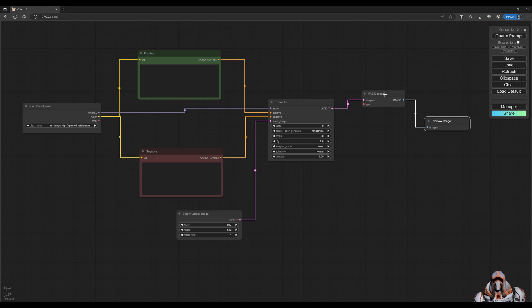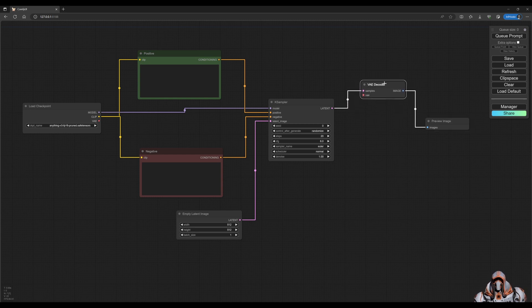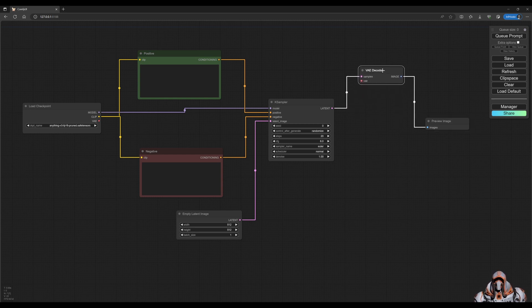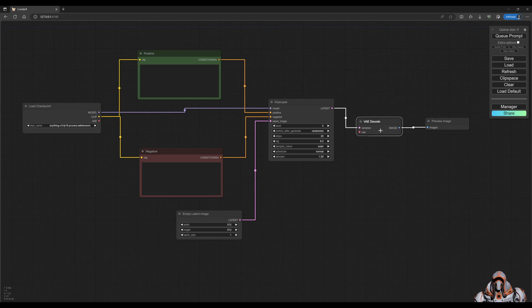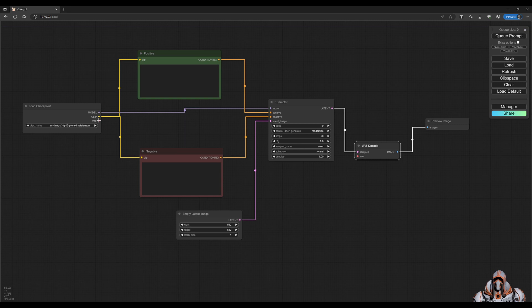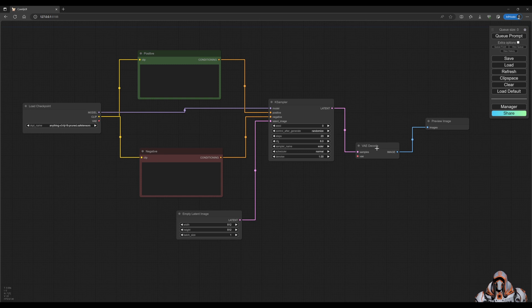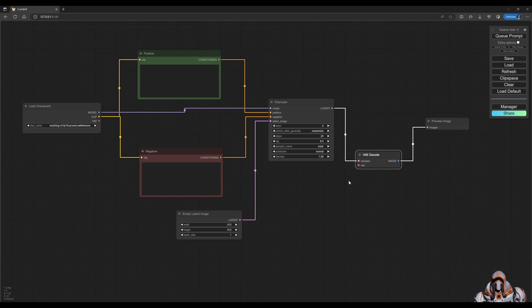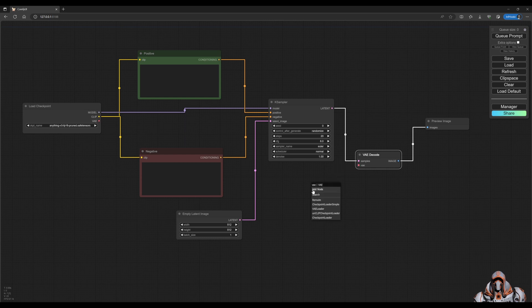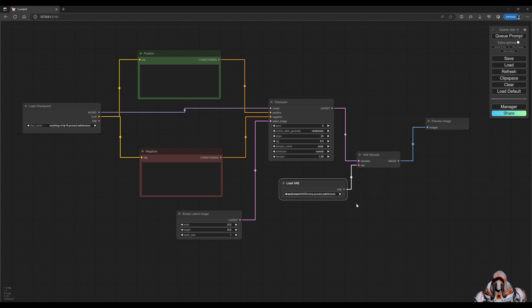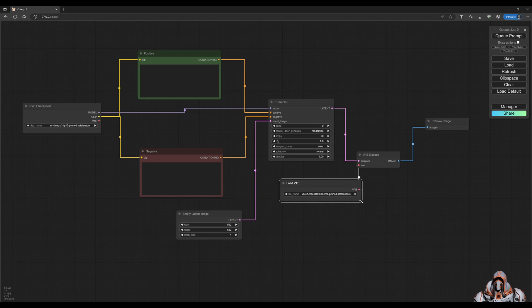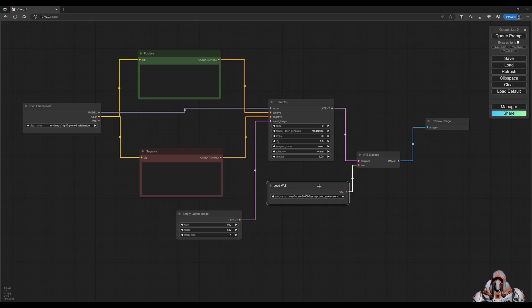The only thing that's missing here is a VAE, and that's just because you have a choice here. Either your model comes with a VAE, you can just drag this VAE, or we can drag this out and choose the VAE loader. And this is the one we want for this example.